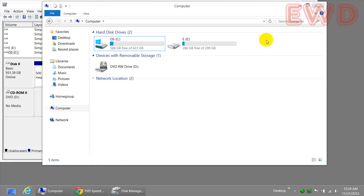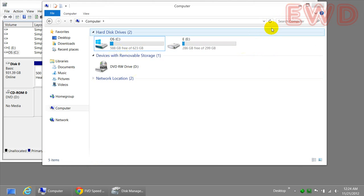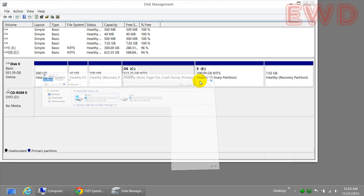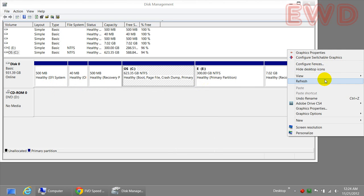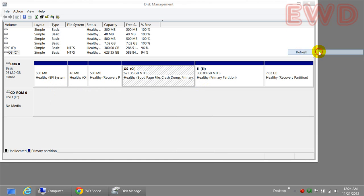So we were able to delete the new drive that we earlier created and reclaimed back the space. This is how you can actually delete a drive and reclaim back the space without using any external software. It's all done in Windows 8. I hope you guys enjoyed this tutorial and feel free to leave your comments below. Thank you for watching.